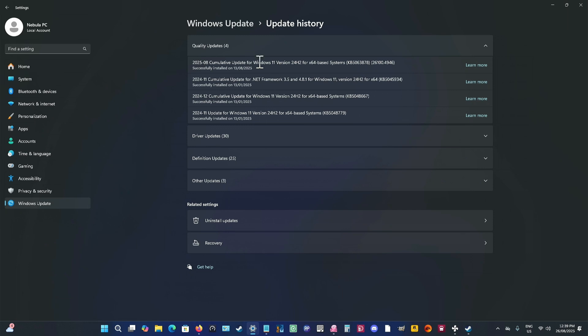Okay, you'll see that it shows you all the updates. And as you can see here, I did have this one here, but I have actually uninstalled it.